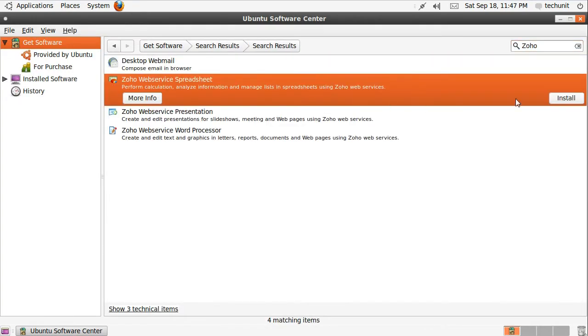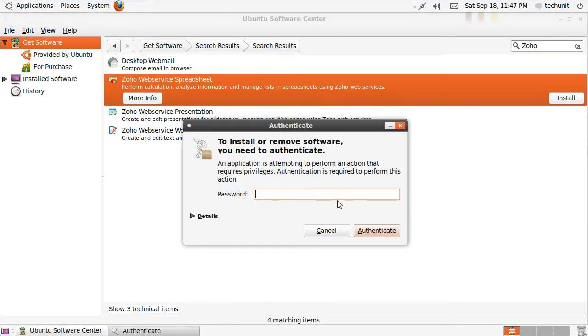Then next to one of the Zoho entries, click Install. You will have to enter your password to authenticate this step.